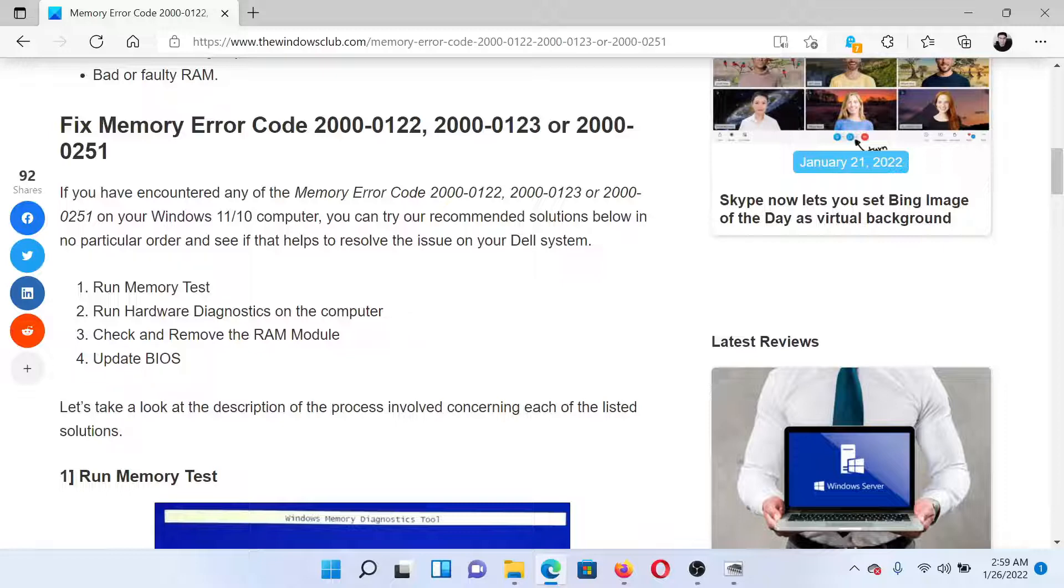Lastly, you can consider updating the BIOS of the system. This again is brand-specific. You would have to contact your computer manufacturer for the same.